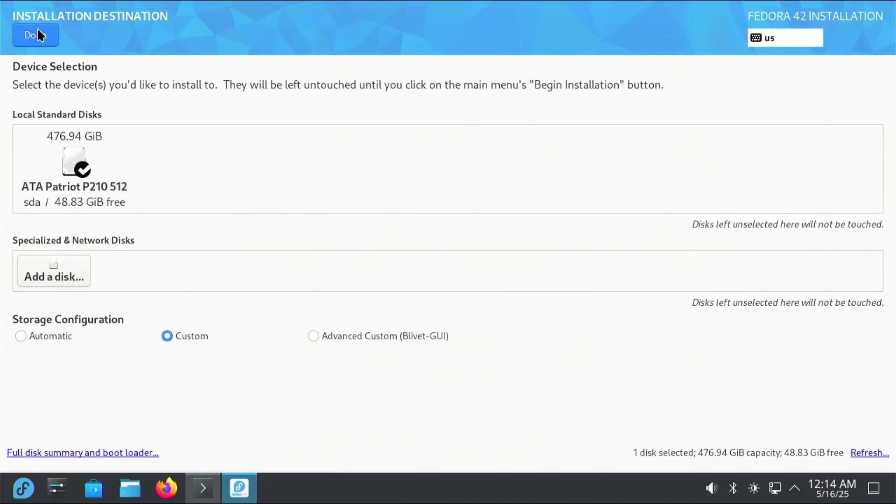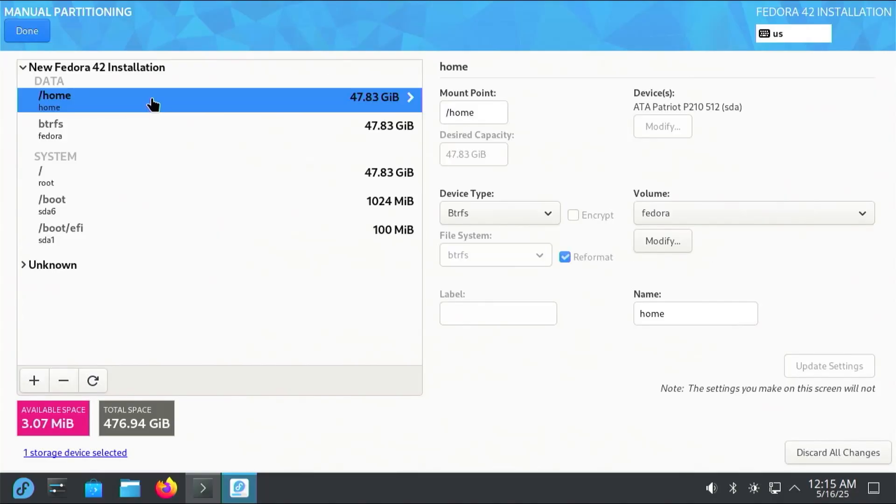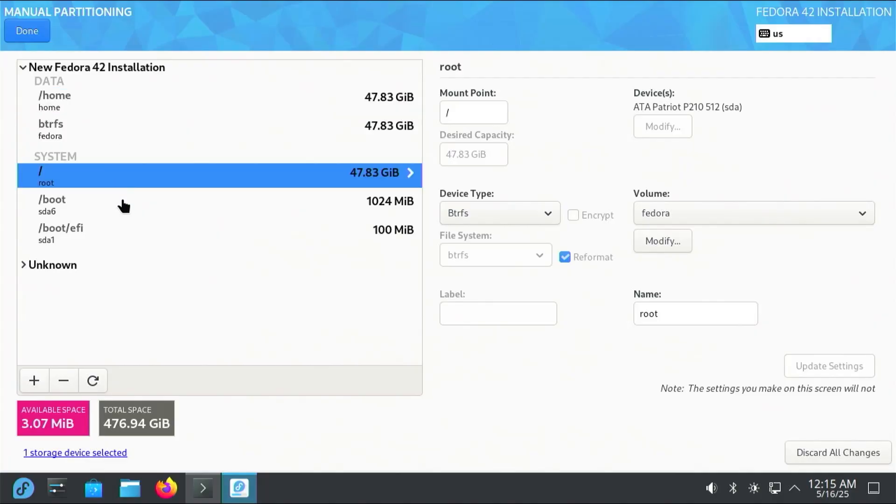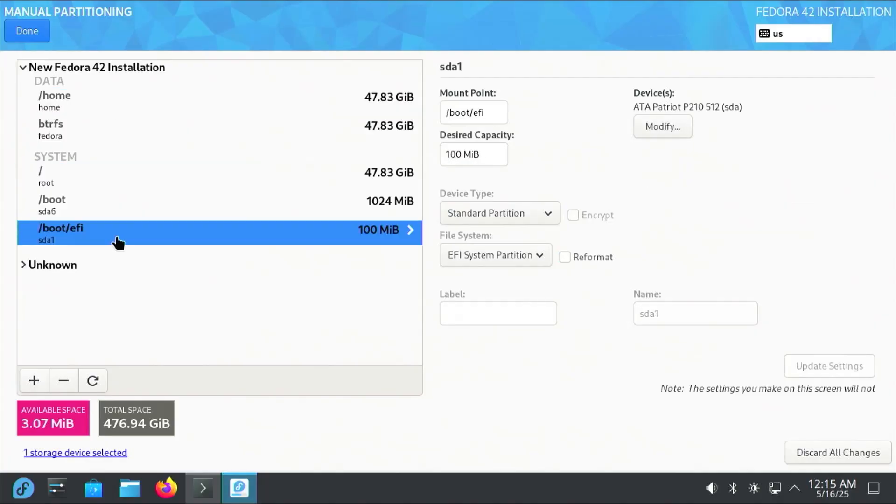So I'll be using the Custom option. Then hit Done. It says here, new Fedora 42 installation. You haven't created any mount points for your Fedora 42 installation yet. You can click here to create them automatically. If I were to do that, it uses BTRFS and it's allocated my partitions: /home, /, and /boot. But most importantly, /boot/efi, which is using the same EFI partition as Windows.